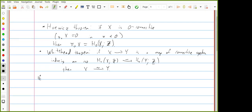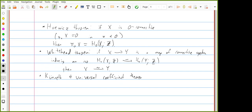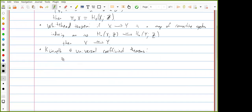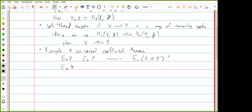The other thing I used last time was the Künneth theorem for mod p homology, but this fits together with more general statements about many different homology theories, which I'll lump together with the universal coefficient theorem. These are meant to answer: if I know the E-homology of X and the E-homology of Y, can I figure out the E-homology of their smash product?